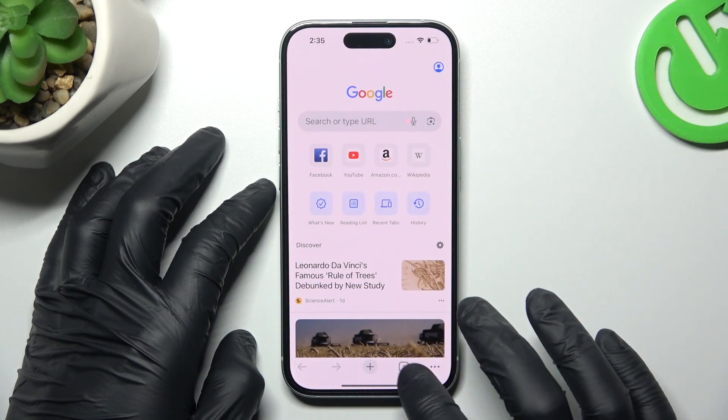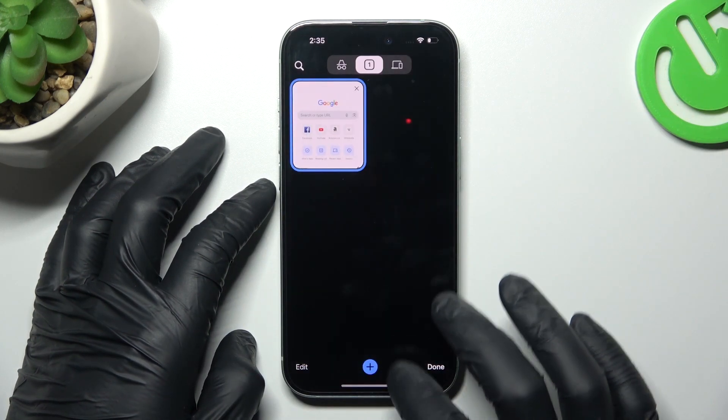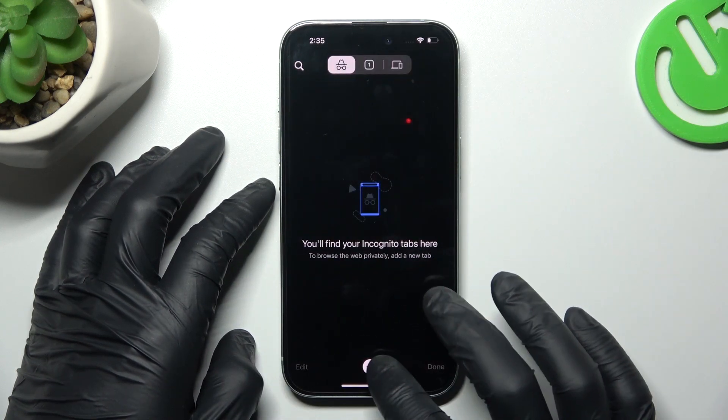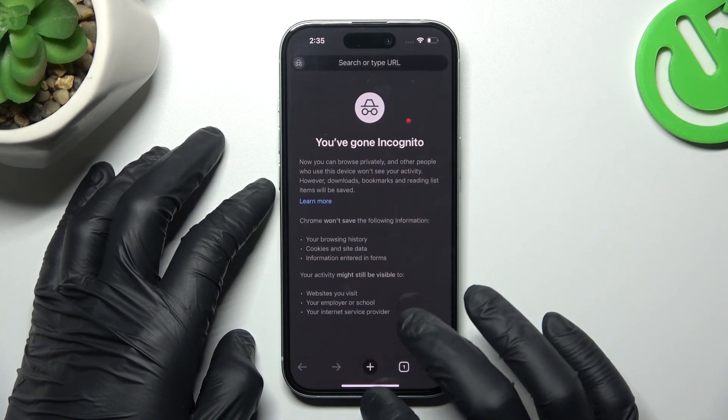Then Google Chrome: click on the top icon, switch to the incognito mode icon, and click on the plus.